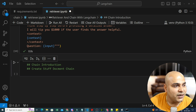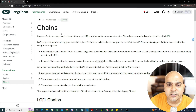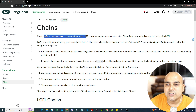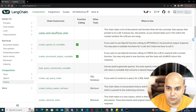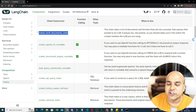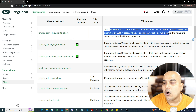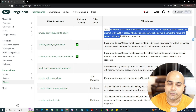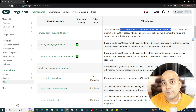Now I'll implement chain. It's always a good idea to go to your browser and check about each topic. Chain refers to a sequence of calls — whether to an LLM, tool, or data preprocessing step. One function I'm going to use is create_stuff_document_chain. This chain takes a list of documents and formats them into a prompt, then passes that prompt to an LLM.